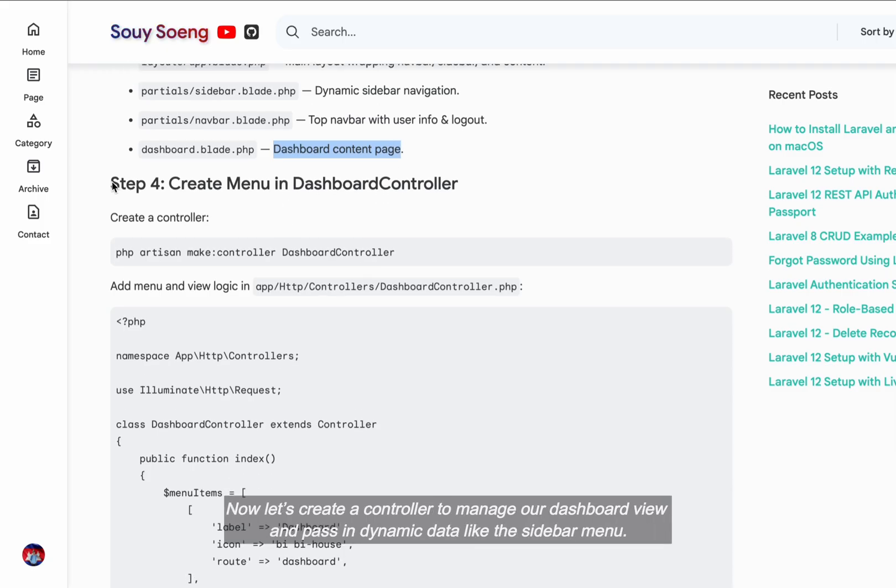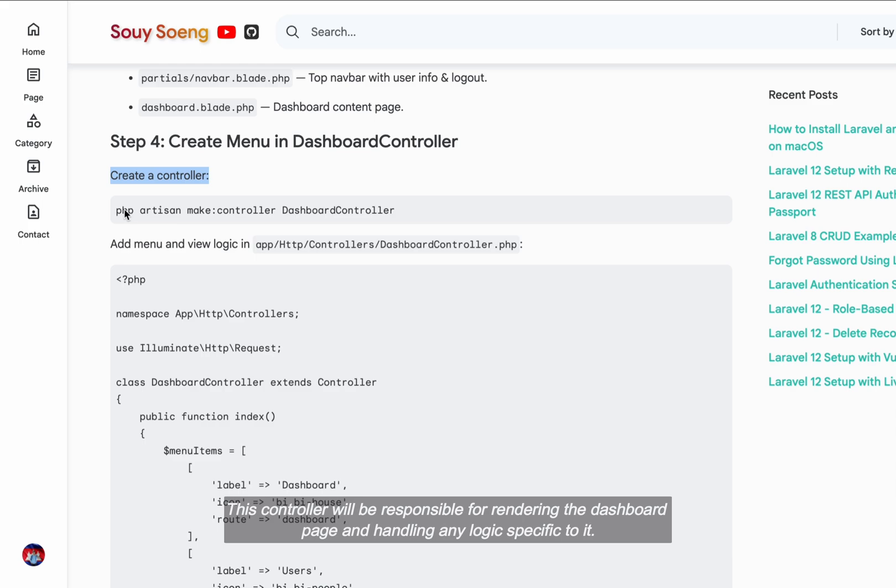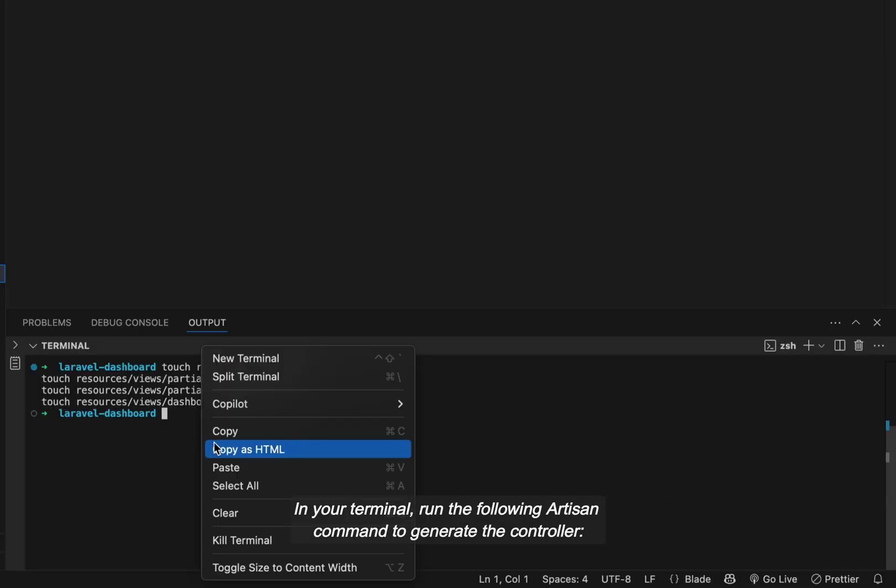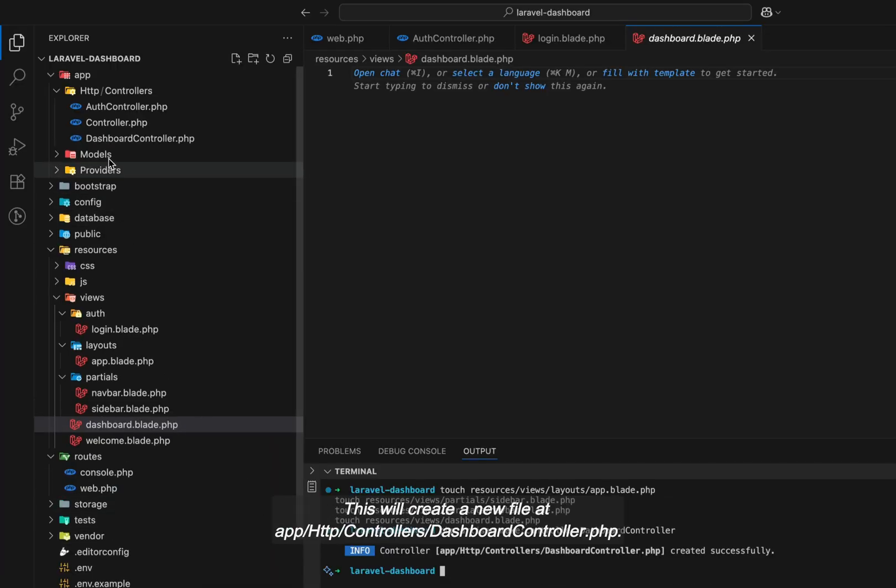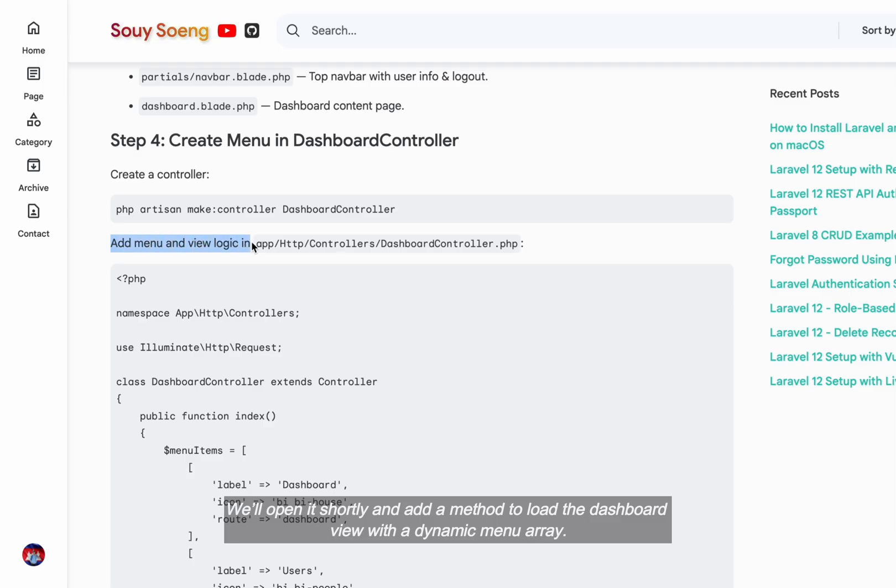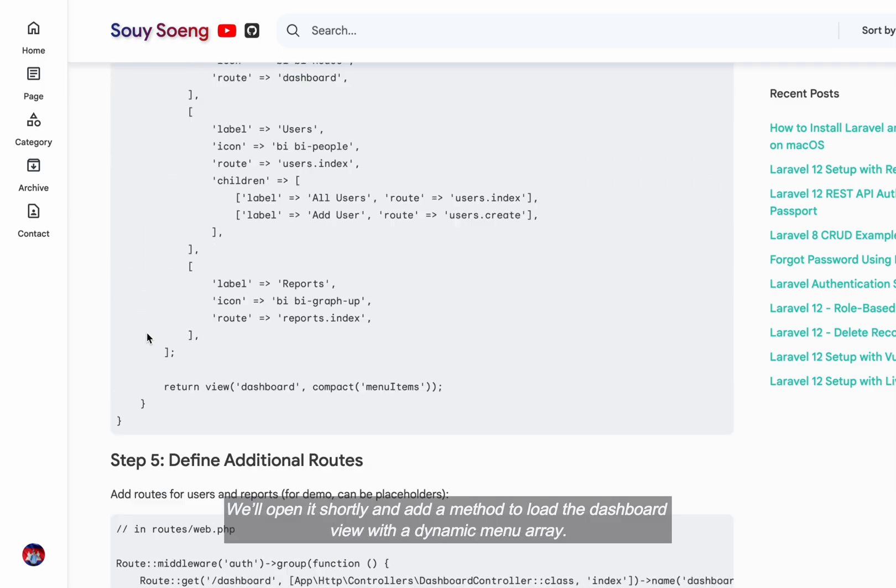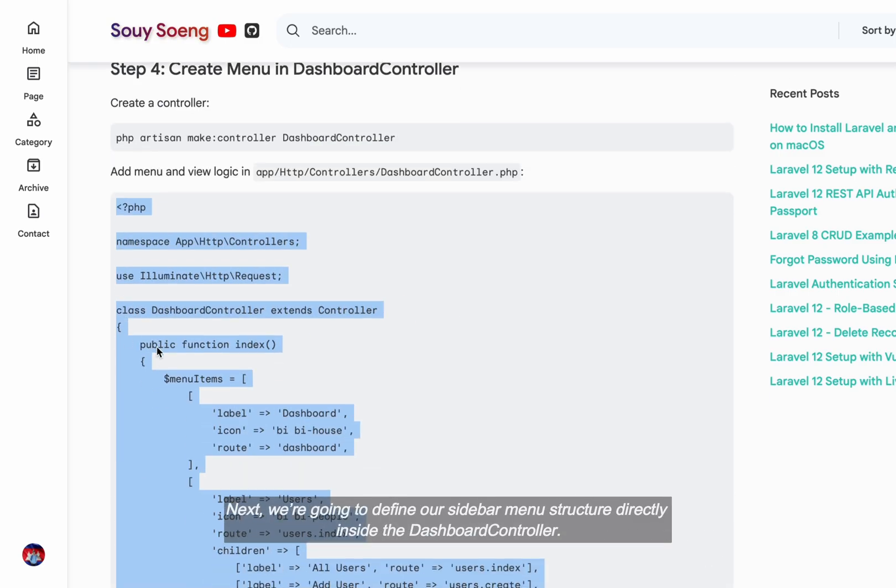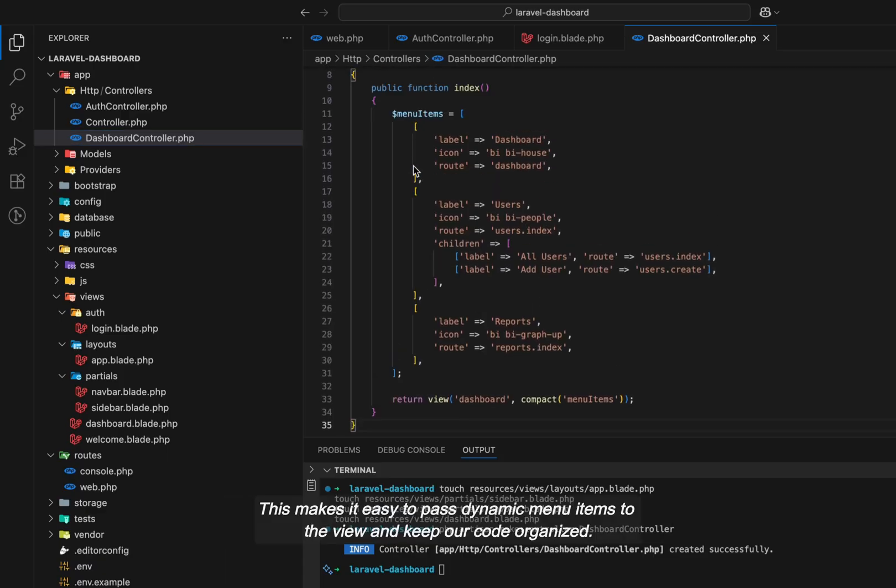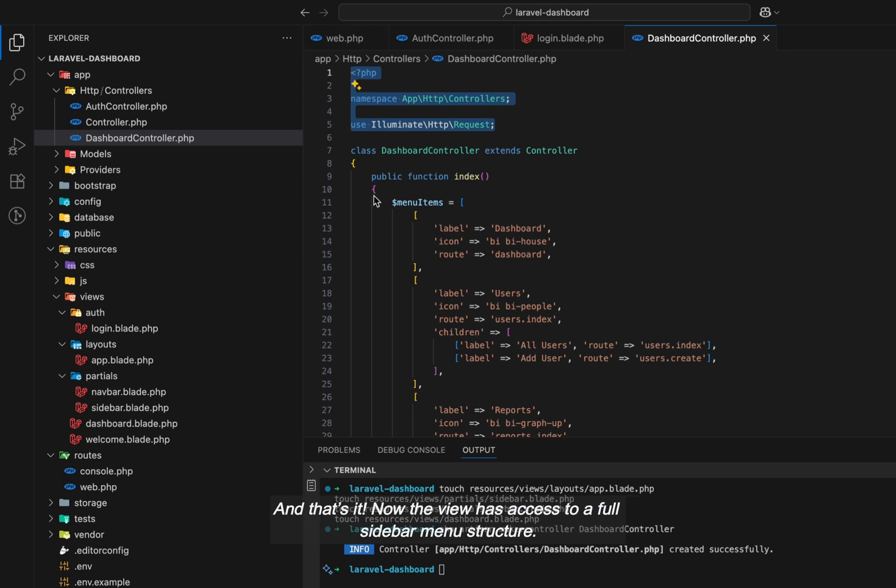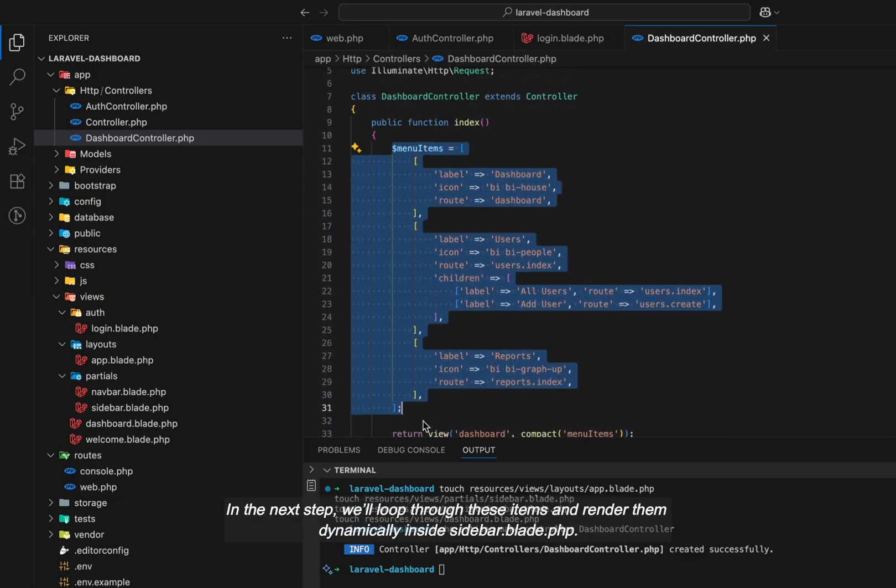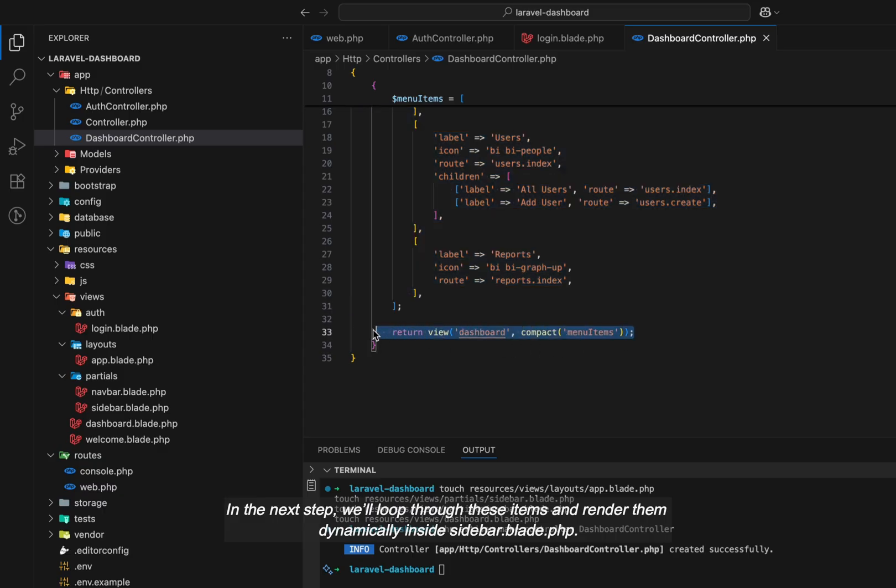Now let's create a controller to manage our dashboard view and pass in dynamic data like the sidebar menu. This controller will be responsible for rendering the dashboard page and handling any logic specific to it. In your terminal, run the following artisan command to generate the controller. This will create a new file at app/http/controllers/dashboard-controller.php. We'll open it shortly and add a method to load the dashboard view with a dynamic menu array. Next, we're going to define our sidebar menu structure directly inside the dashboard controller. This makes it easy to pass dynamic menu items to the view and keep our code organized. And that's it. Now the view has access to a full sidebar menu structure. In the next step, we'll loop through these items and render them dynamically inside sidebar.blade.php.